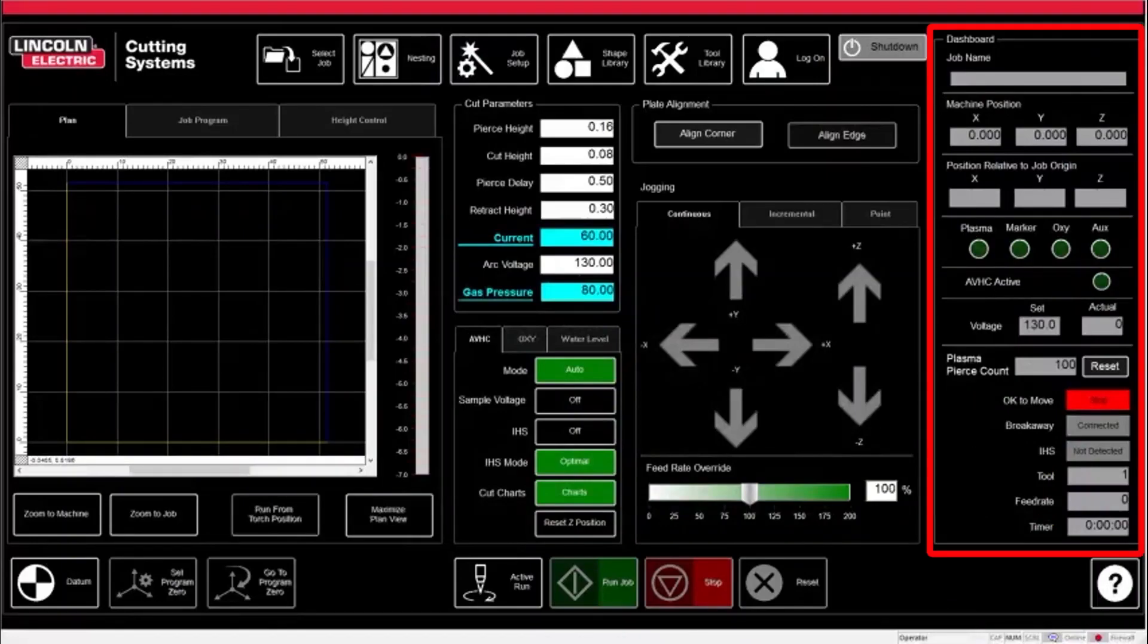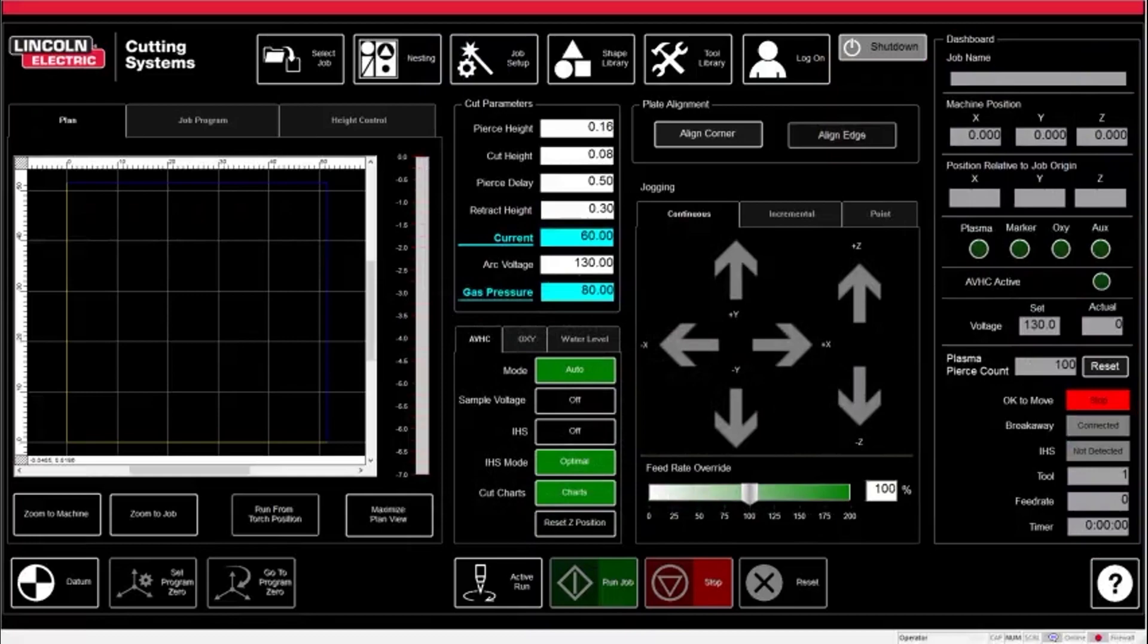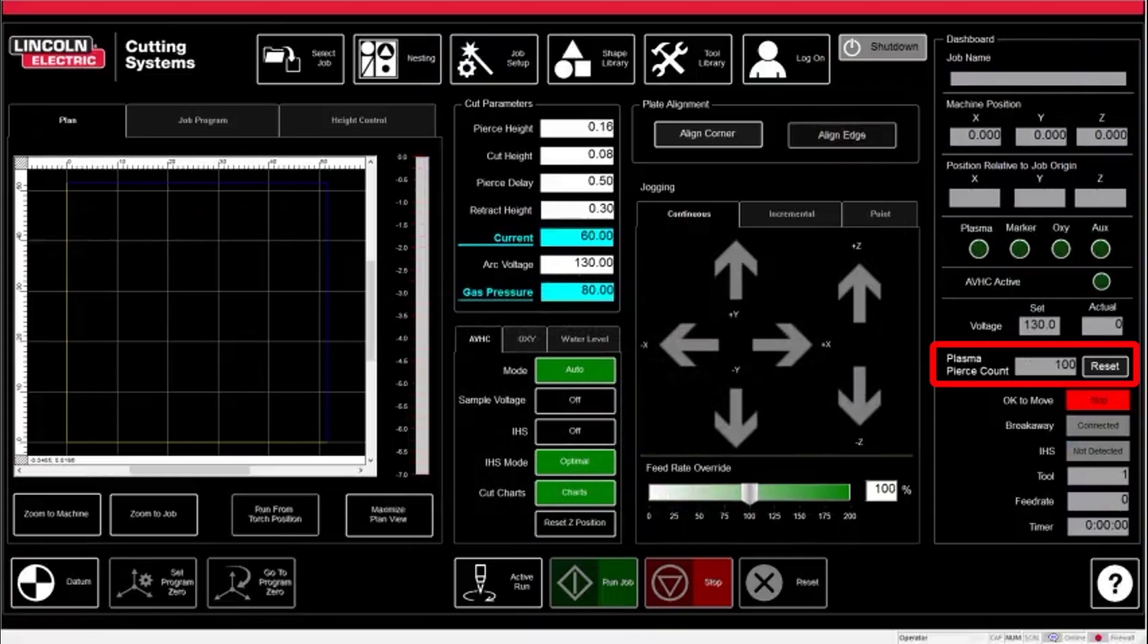On the far right of the screen is the dashboard. This is where you can see the machine actively communicating with the user. You can also get active readouts of the voltage in relation to what it is set to, as well as the feed rate and cut timer. You want to pay attention to the plasma cut counter. Our shields are only good for about 100 cuts, so be sure to inspect the shield as part of your pre-cut inspection.